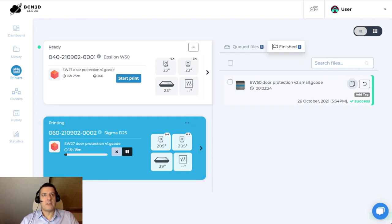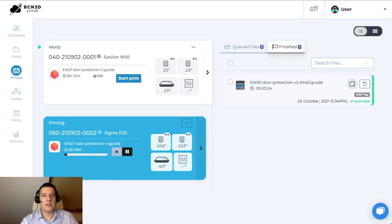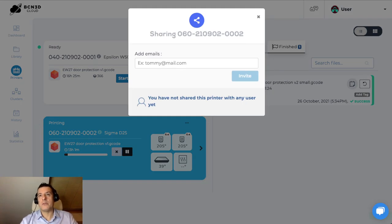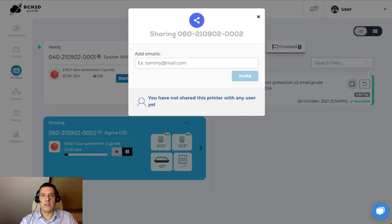From here, as well as managing the queues, you can manage your print farm. For example, you could pause this print and you could also cancel it from here. Another useful thing you can do in this tab is add notes to your printer, see print history for this particular printer, and share this printer. Sharing a printer allows other users in the BCN3D cloud to see this printer, print with it, and place items in its queue. You basically add their emails, hit invite, and they'll get a notification that they can use your printer.